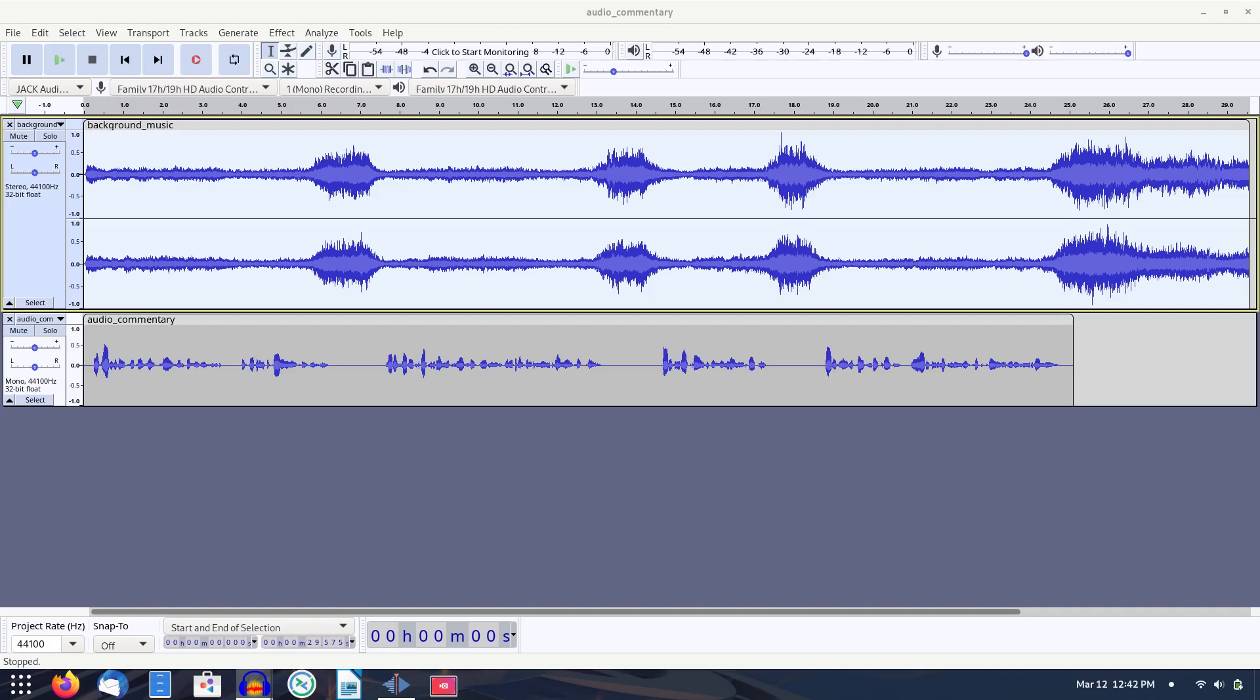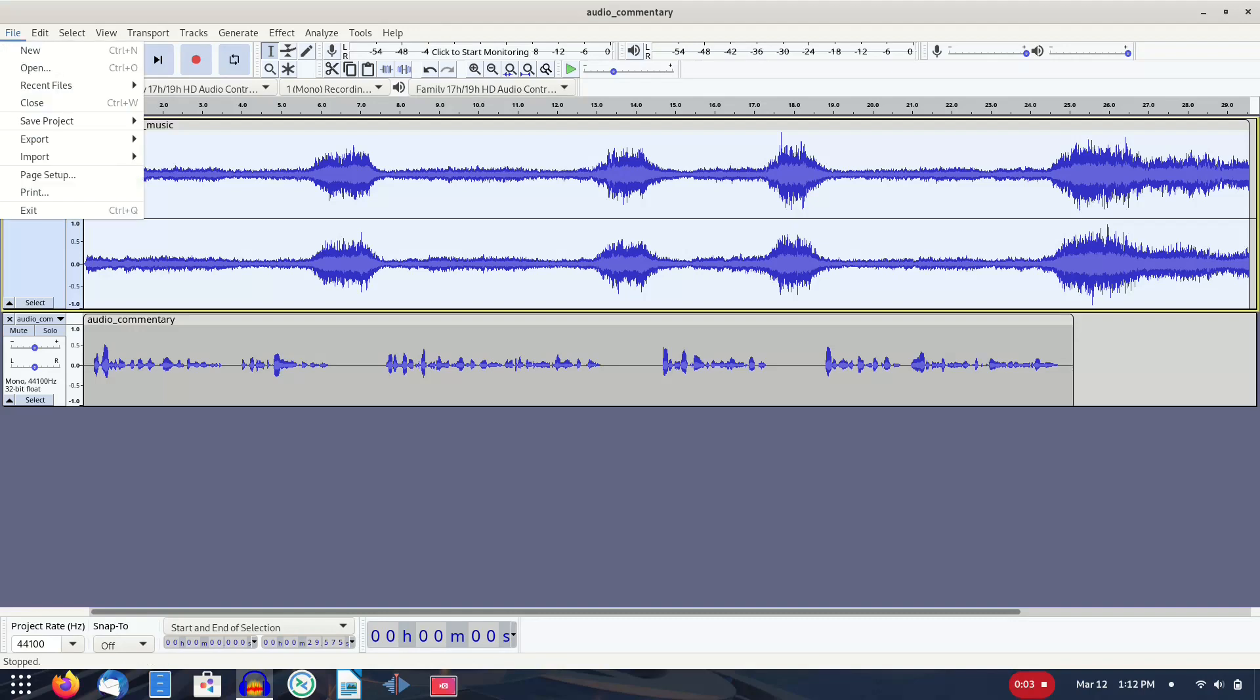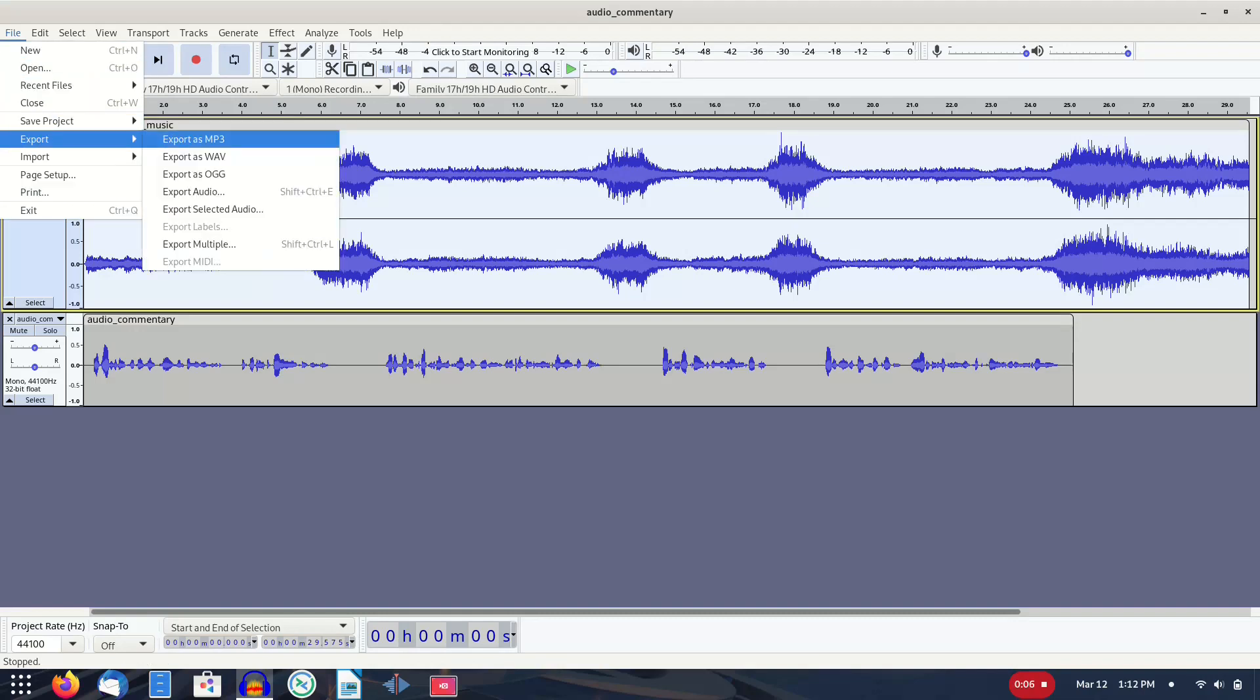When completed, you should have your spoken commentary accompanied by background music that decreases in volume when you are speaking, just like you are hearing now. You can then export your audio and use it as needed on your video.